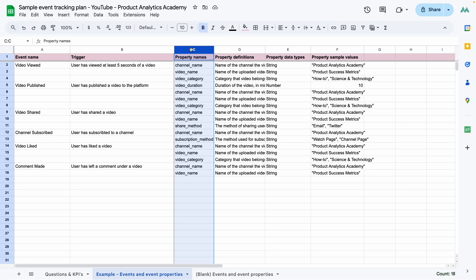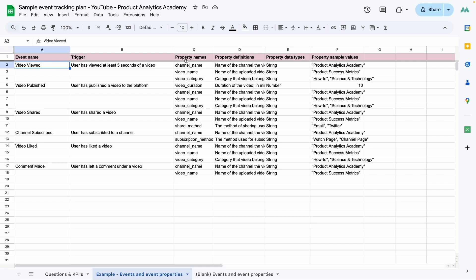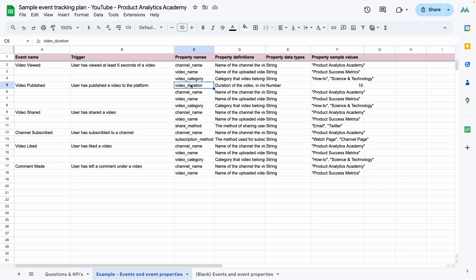So for example, if we have an event like viewing a video, then the name of the video and its video category, essentially its genre, those would be attributes for it. For an event like publishing, the length of the video or the channel that it's published to would be the attributes that we track for it. So these attributes are referred to as event properties or properties for short.